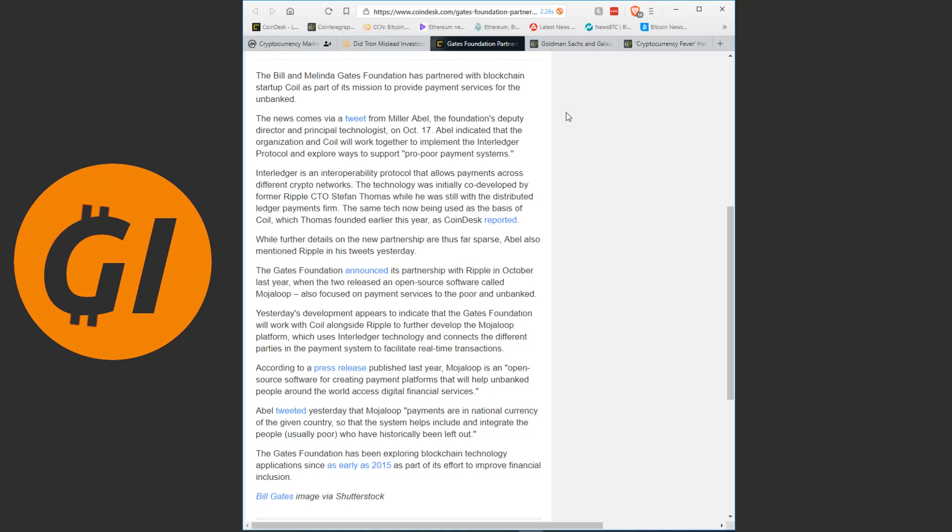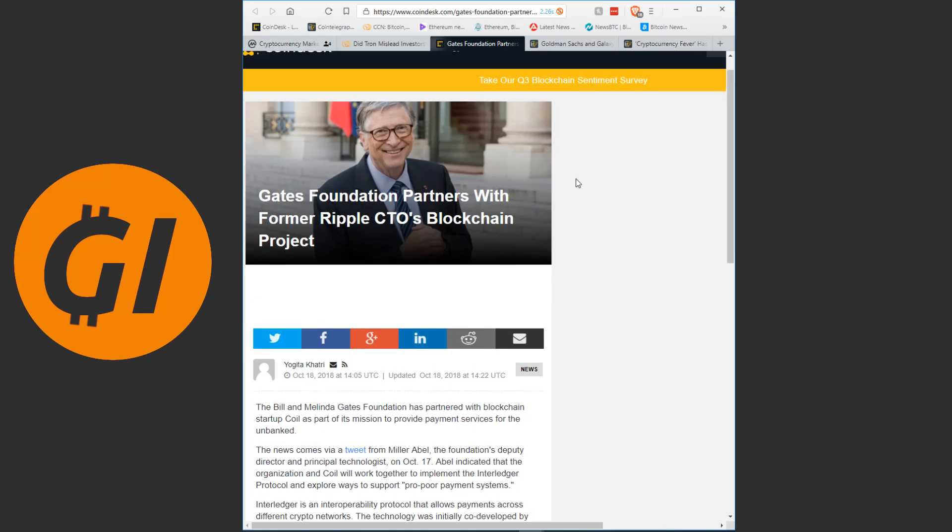The Gates Foundation announced its partnership with Ripple in October last year, when the two released an open-source software called Mujaloop, also focused on payment services to the poor and unbanked. Yesterday's development appears to indicate that the Gates Foundation will work with Coil alongside Ripple to further develop the Mujaloop platform, which uses interledger technology and connects the different parties in the payment system to facilitate real-time transactions. According to a press release published last year, Mujaloop is an open-source software for creating payment platforms that will help unbanked people around the world access digital financial services.